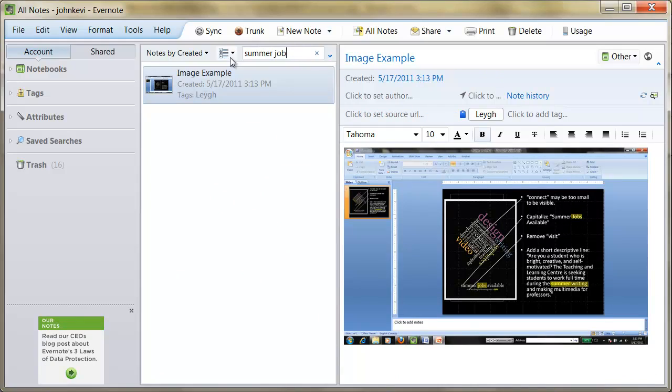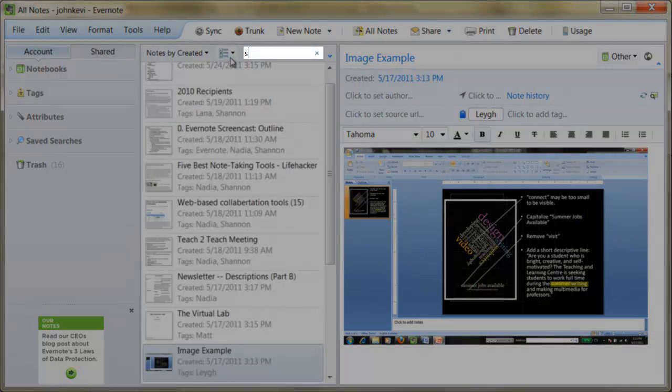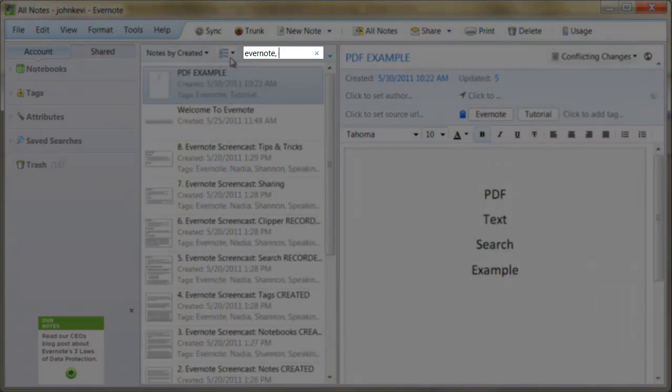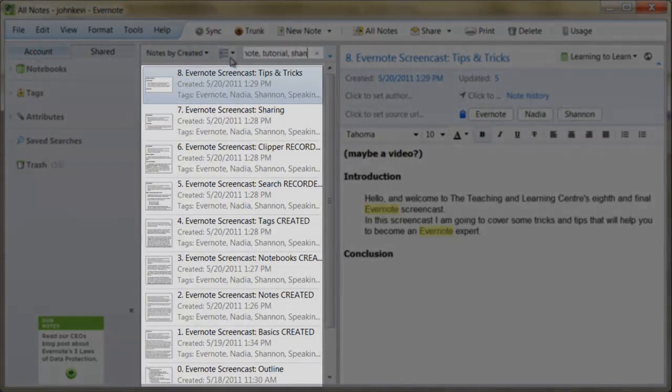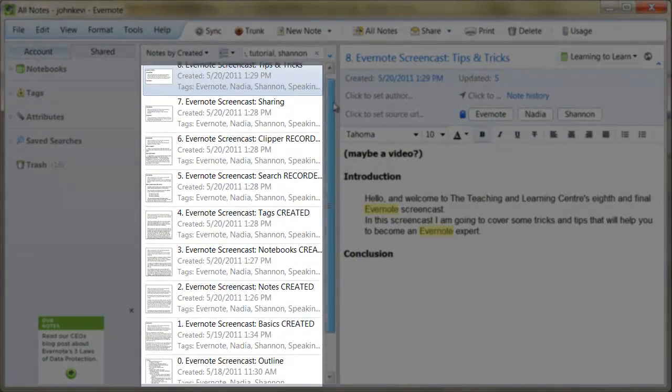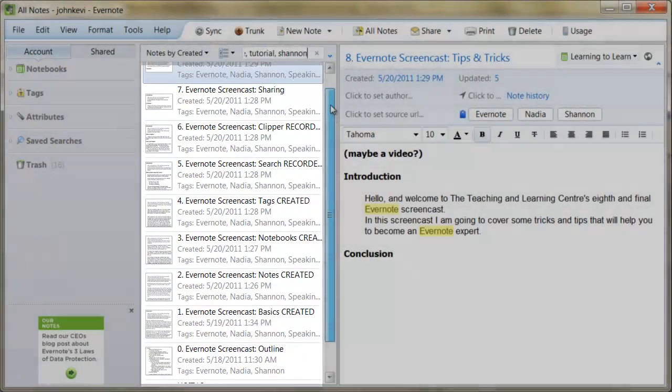By using commas in the search bar to separate terms, multiple terms can be searched simultaneously. This allows you to create very specific search results. To save a search,